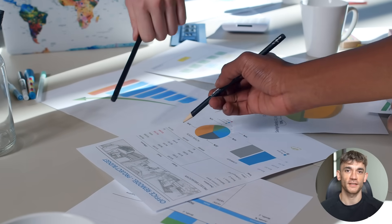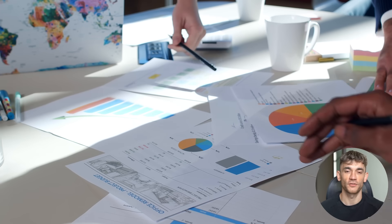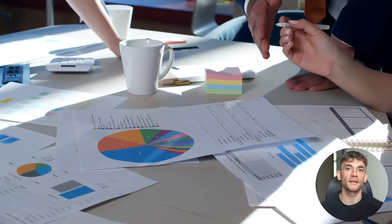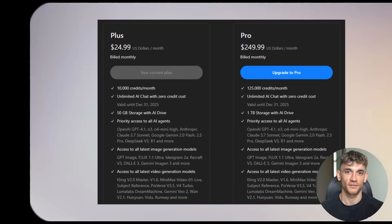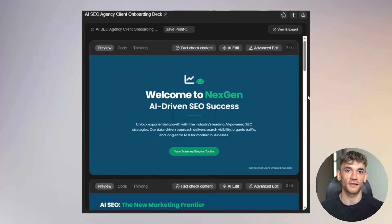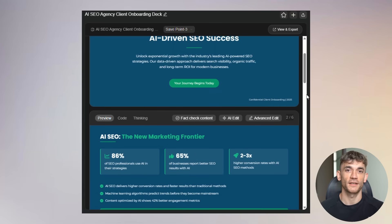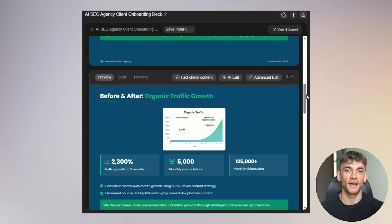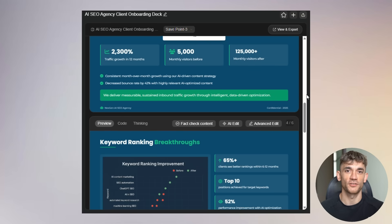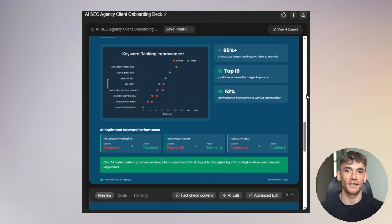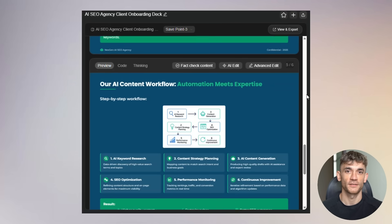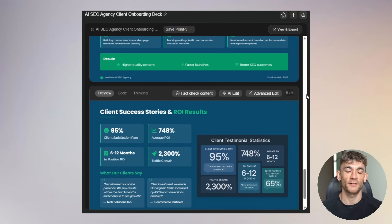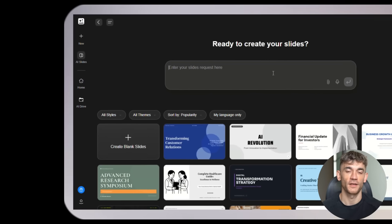Now let me give you the honest truth about limitations, because nothing is perfect. The free tier gives you 200 daily credits, which is generous but not unlimited. If you need more, there's a premium plan at $25 per month. The tool sometimes struggles with very specific brand guidelines. If you need exact colors and fonts, you might need some manual tweaking. The export options are currently limited. And if you're working on highly technical presentations with complex animations, you might need additional tools. But for 90% of presentation needs, this handles everything, and the time savings alone make it worth using.